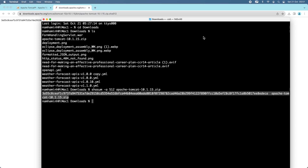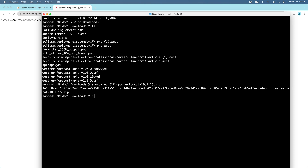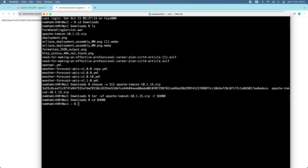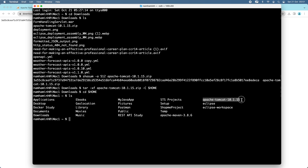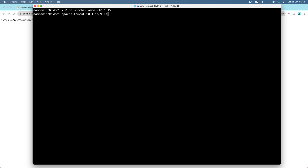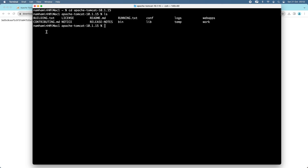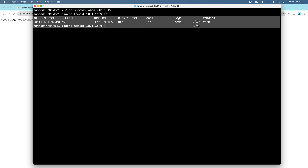To install Apache Tomcat 10 on macOS, just extract the downloaded zip archive file into a specific directory on the computer. I want to extract this zip file to my user home directory, so I use the unzip command with the appropriate flags and specify my user home directory as the destination. I go to my user home and you can see a new directory appears: apache-tomcat-10.1.15. Let me go to that directory and you can see the directories and files of the Apache Tomcat 10.1.15 distribution.